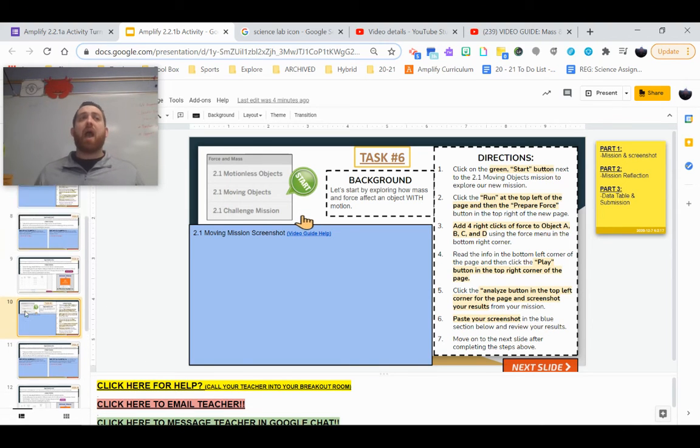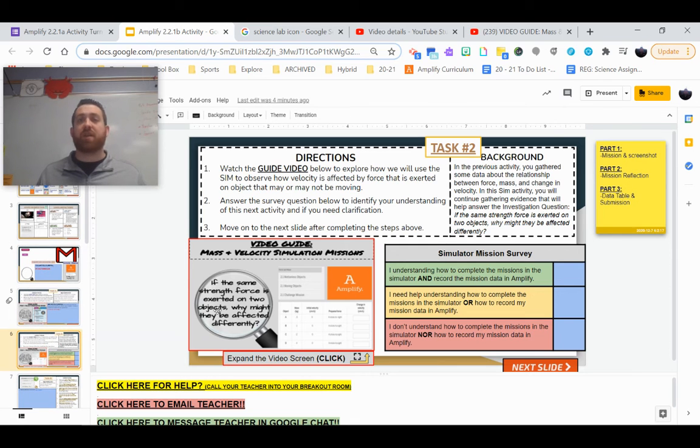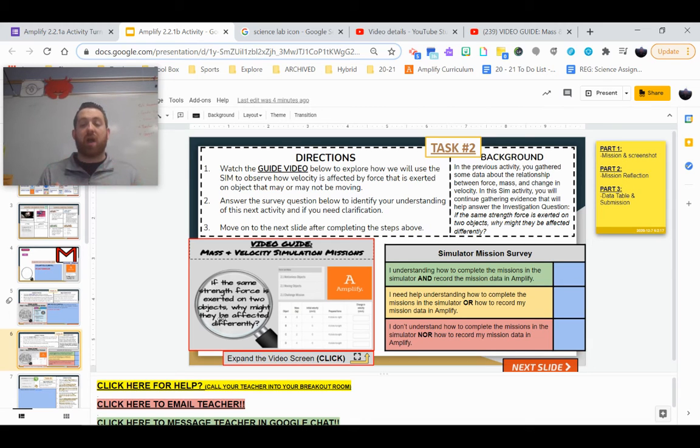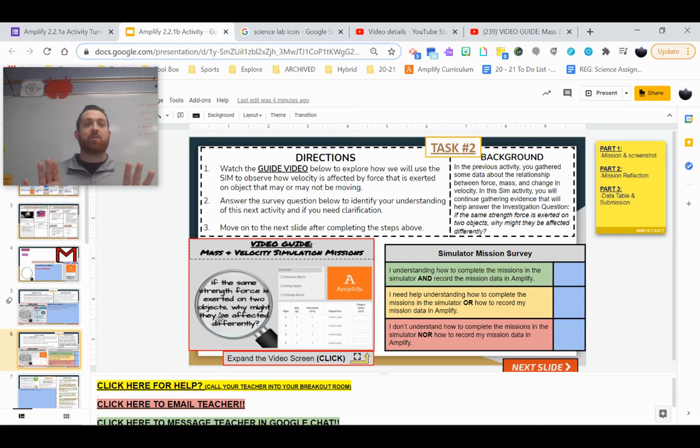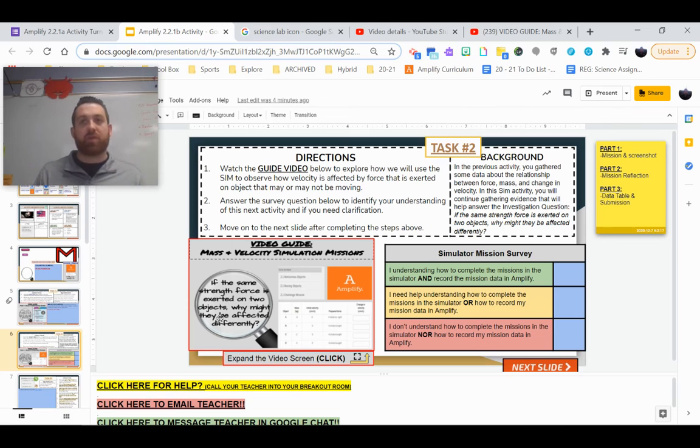So as we continue to explore this investigating question within our sim, we're going to really begin to hopefully be able to put words to our ideas and thoughts about what happens if we apply the same force on different objects, how might that affect them, and hopefully we'll be able to confirm our results from our previous lab.